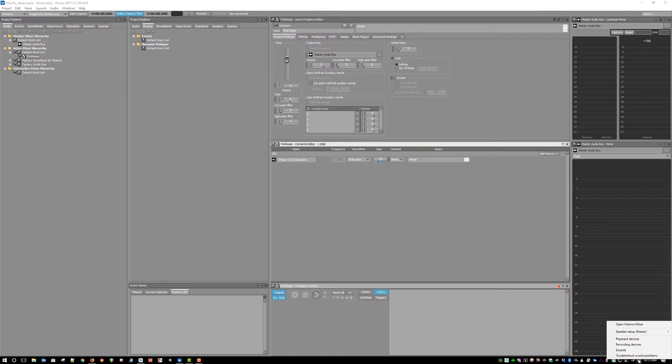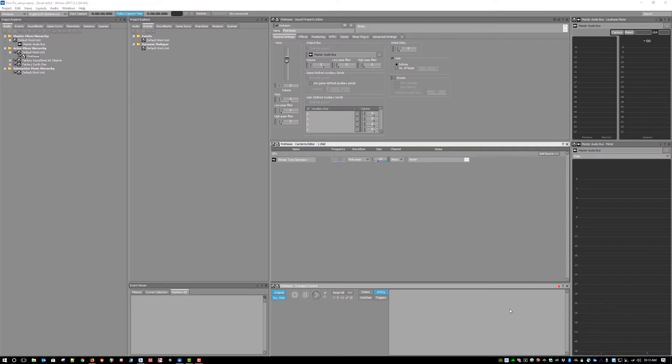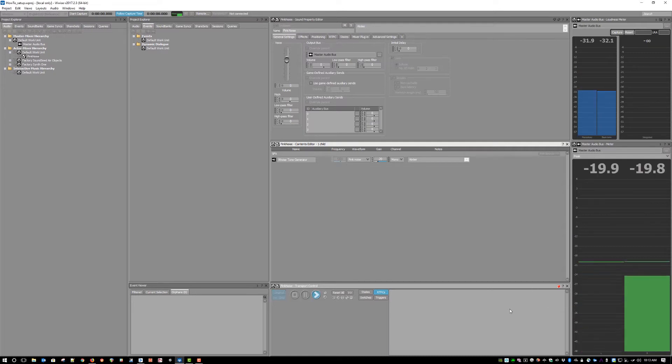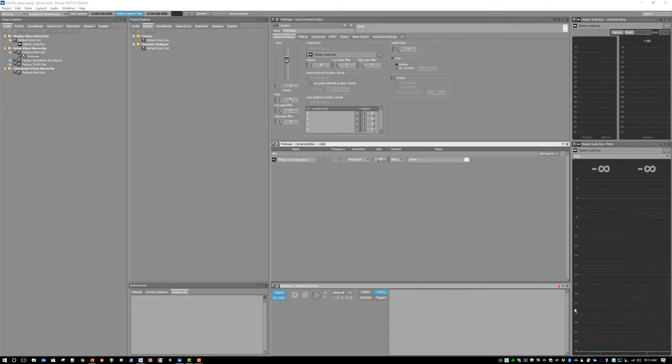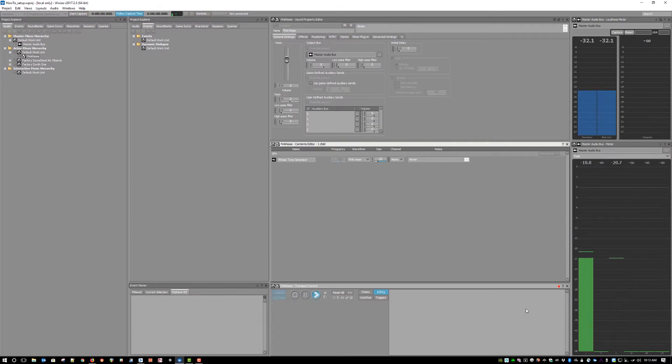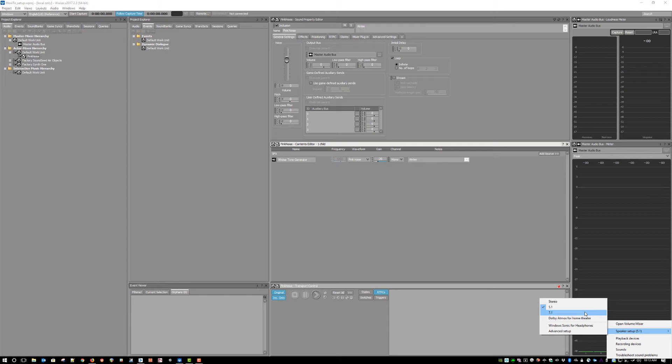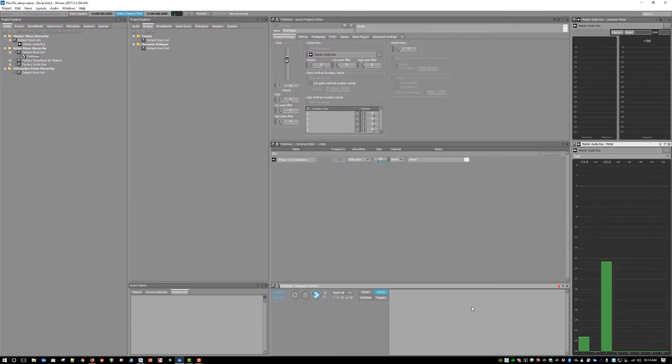If we go to my Sound Manager settings, you can see that my device is set to stereo, and when I play a test tone in WISE, you can see that the meters for the master audio bus are outputting a stereo signal. But if I change my audio device to 5.1, you see that the same test tone is now outputting 5.1 channels, and the same for 7.1 or any other supported channel configuration.